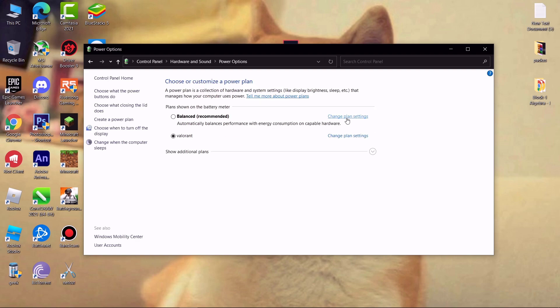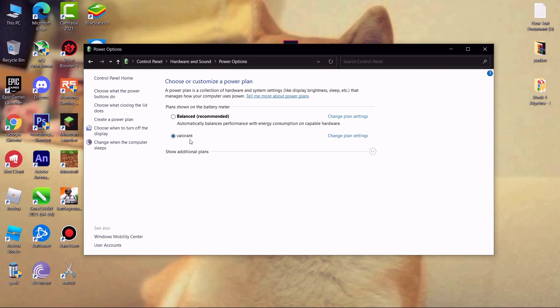And guys remember one thing, when you are not playing games, simply change it back to balanced mode. And also if you have laptop, always play while charging.